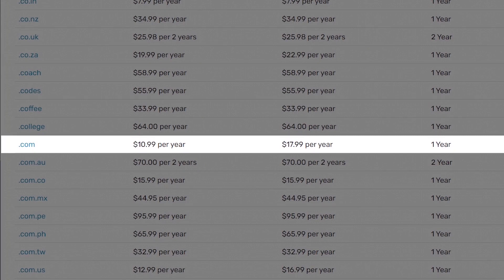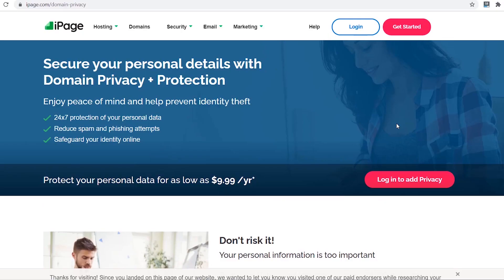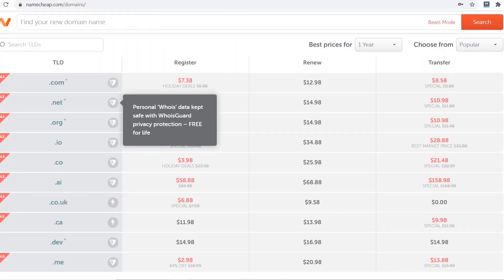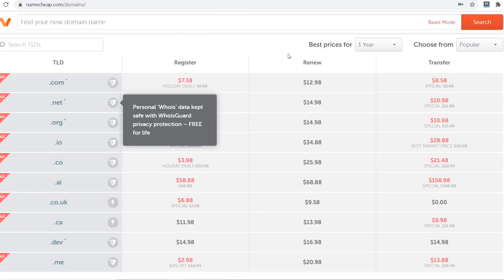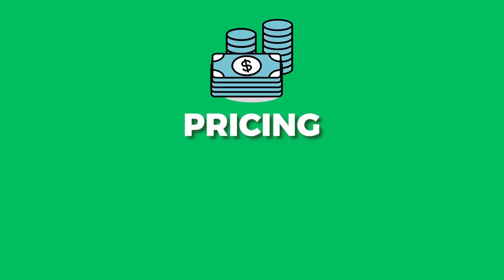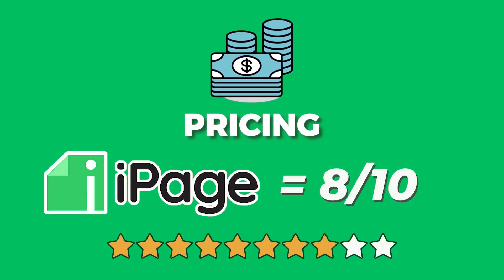Even though you get a free domain name for the first year, it's going to cost you $17.99 per year for renewal after that, plus another $9.99 for domain privacy — that's about $28 in total. Specialist domain companies like Namecheap, which I use myself, will only set you back $13 per year, which is less than half the price of iPage. The overall pricing score I would give iPage is 8 out of 10.